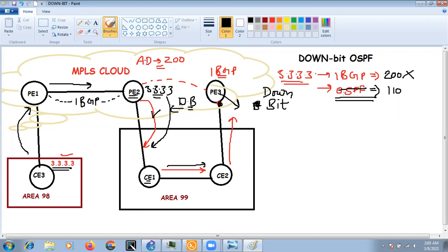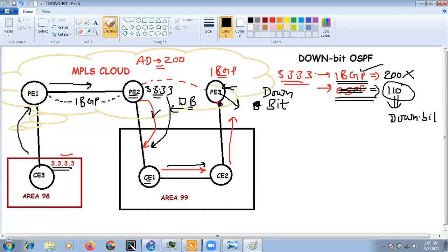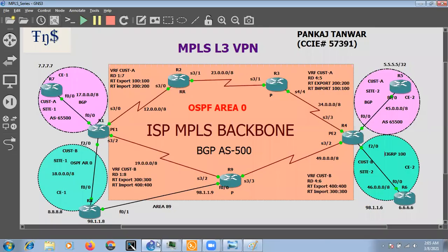The rule of the down bit is: when a provider edge device receives any update with the down bit set, it will not consider that update. The OSPF-learned route becomes invalid for the PE device, and it will consider the iBGP-learned route as best — even though OSPF has a lower AD — because the down bit is set. This is how the loop is avoided in MPLS VPN when using OSPF with mutual redistribution.